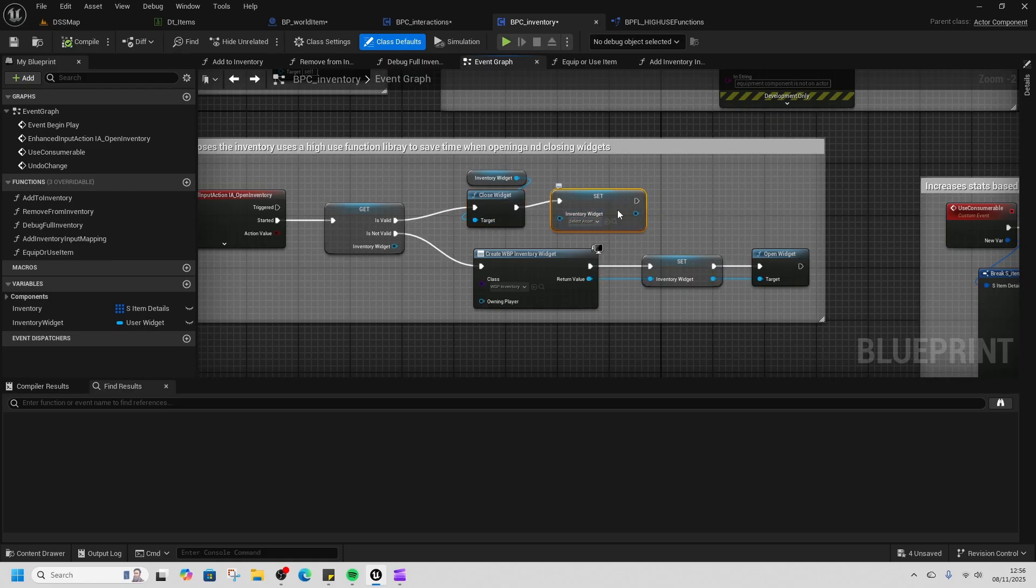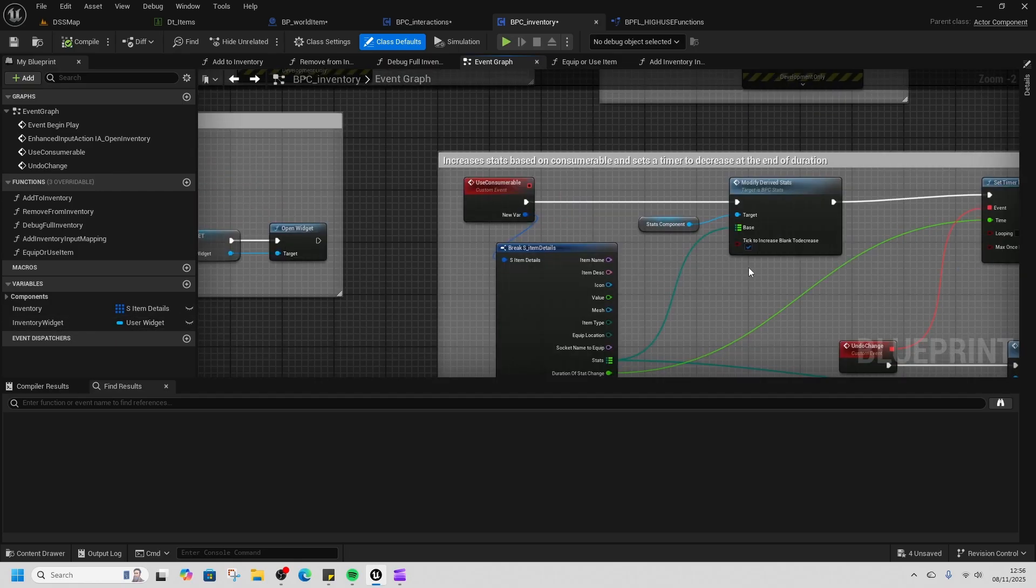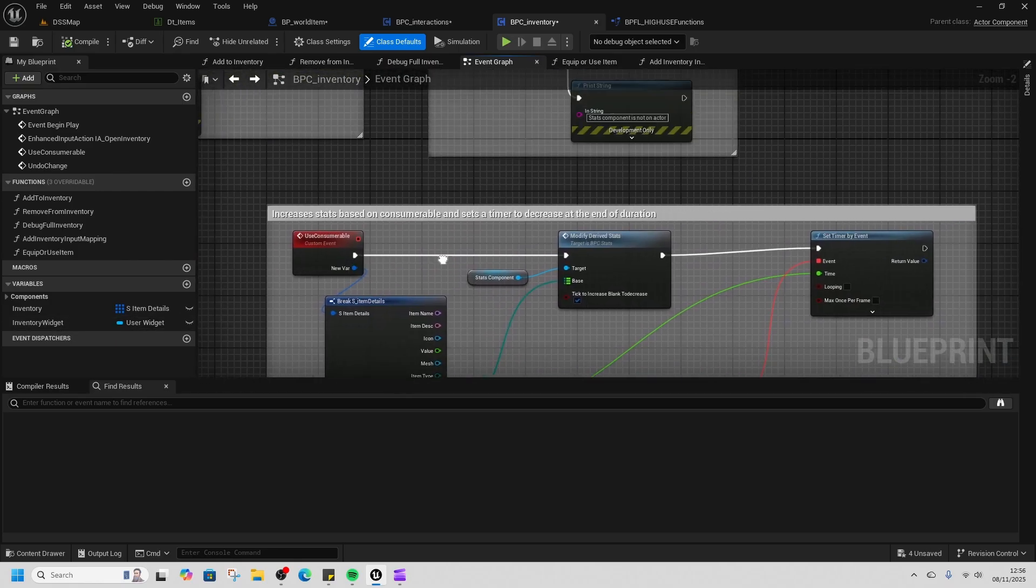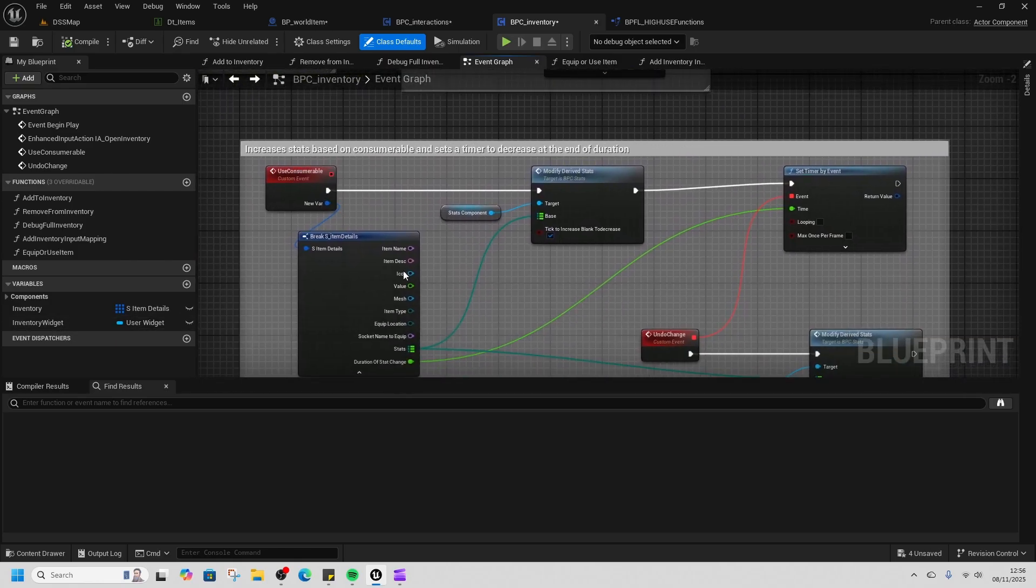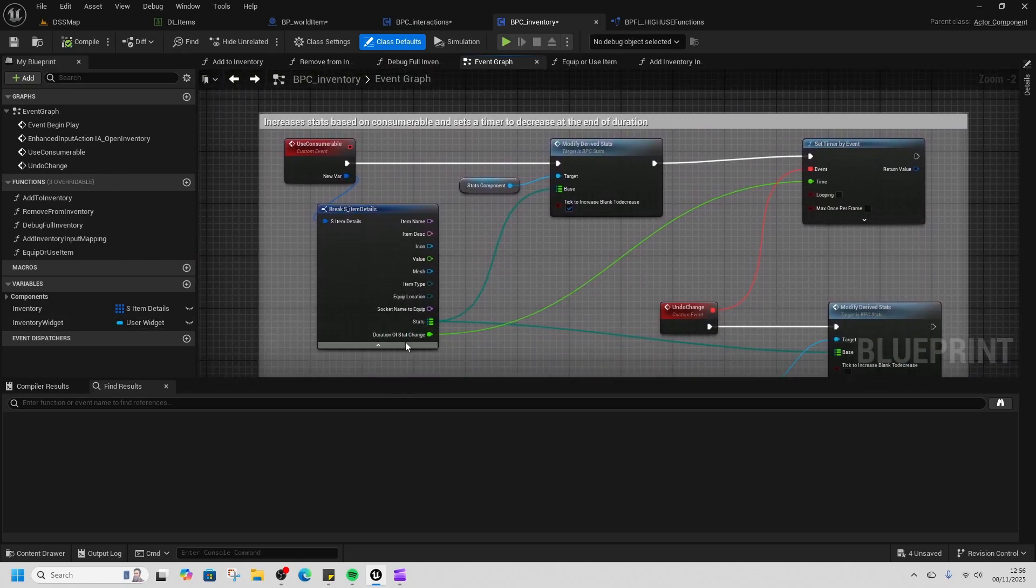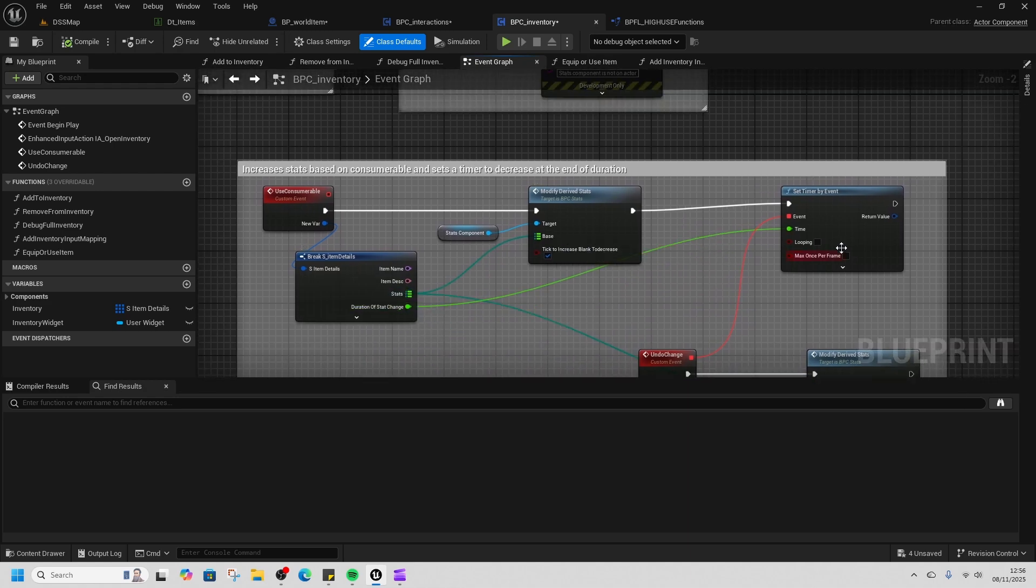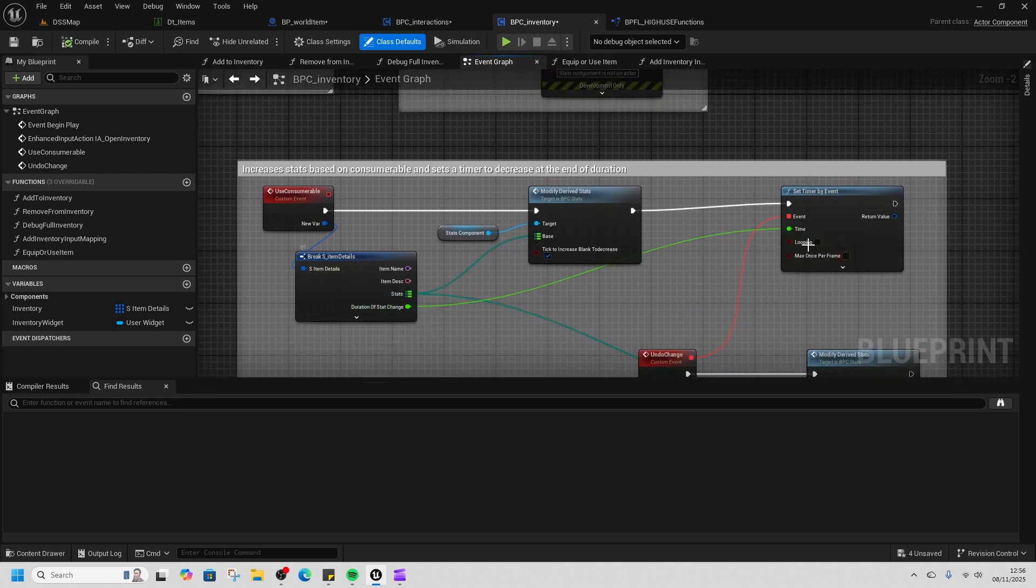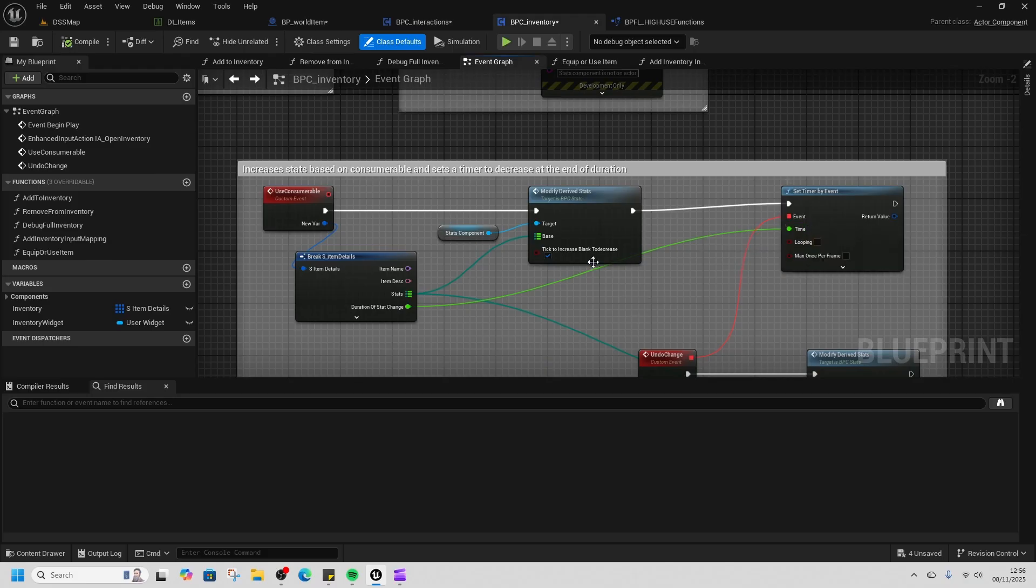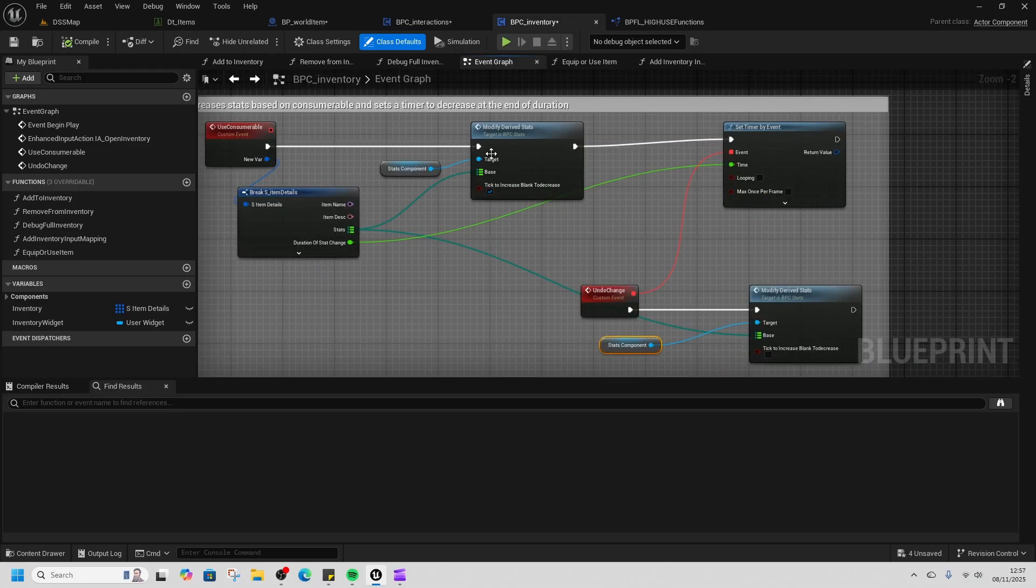When we want to use a consumable—because consumables are here—we get the stats and we tell it which stats change and how long it's going to change for. So you can boost your physical defense by 100 for like 10 seconds, and this will handle it inside here.